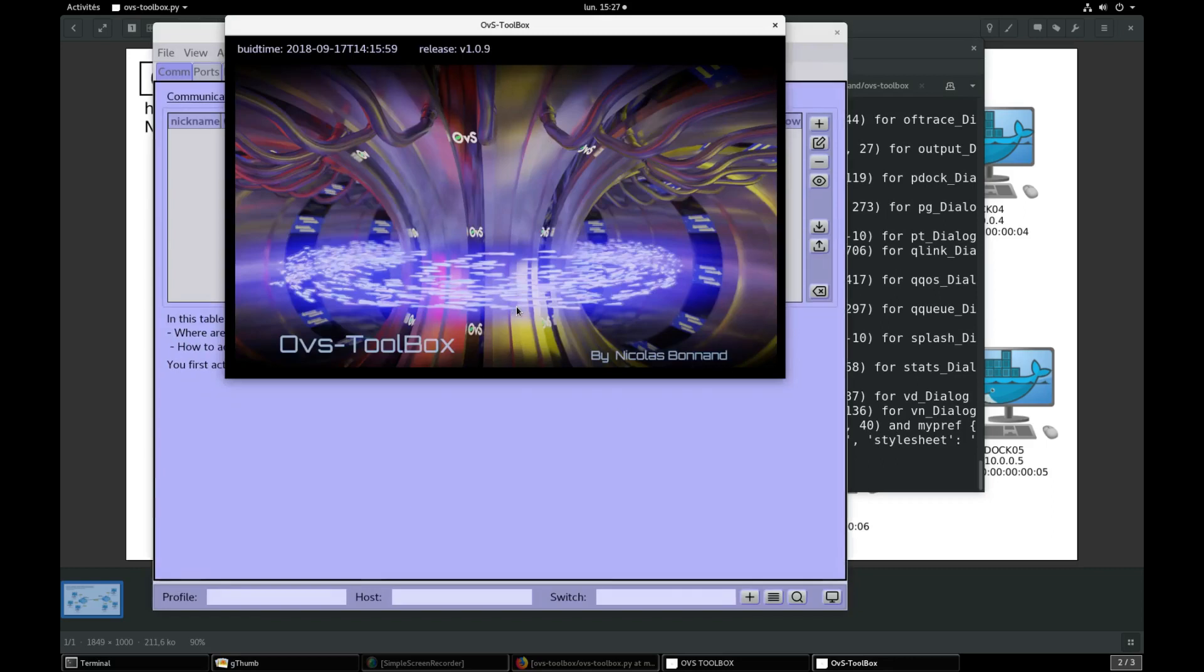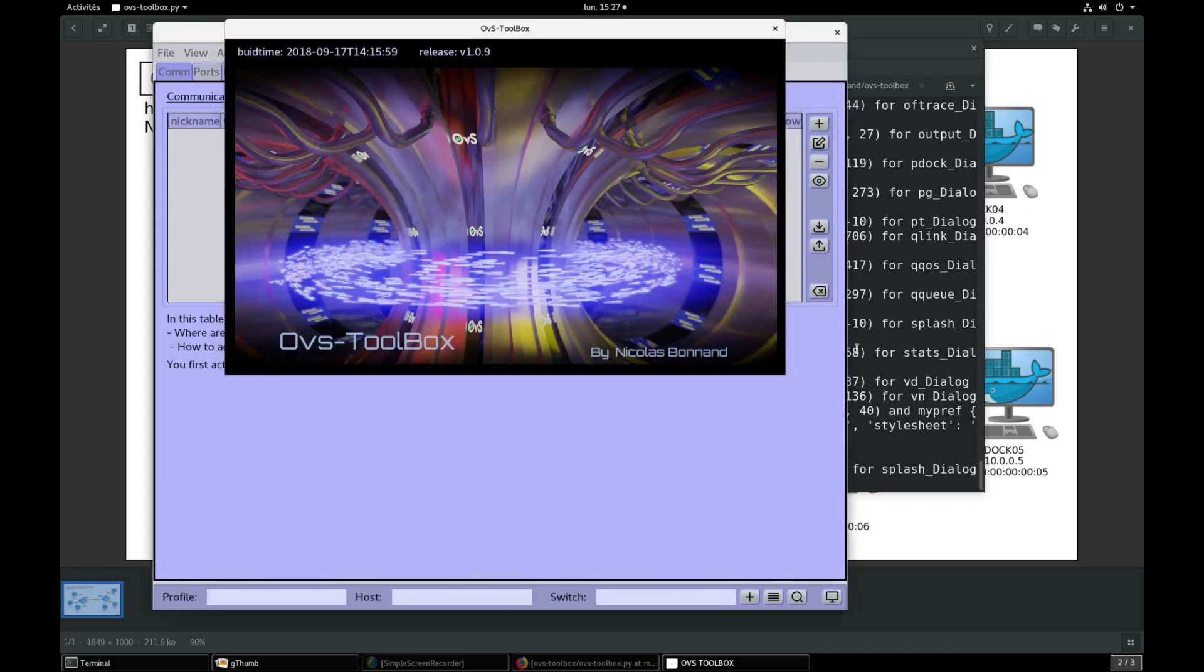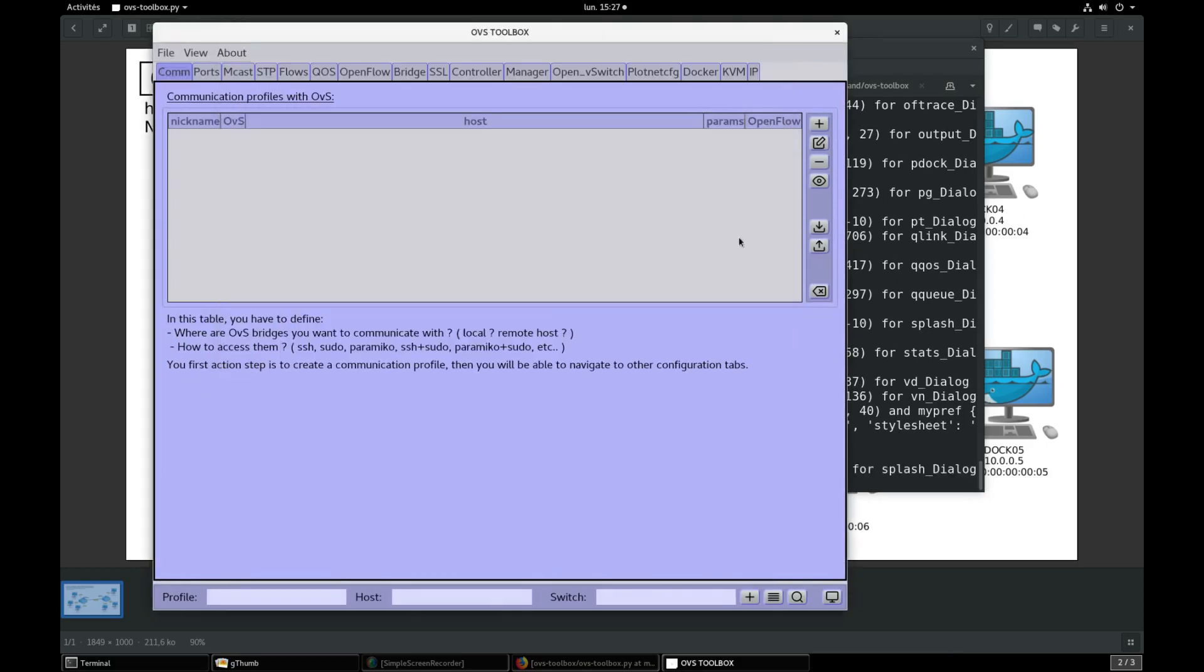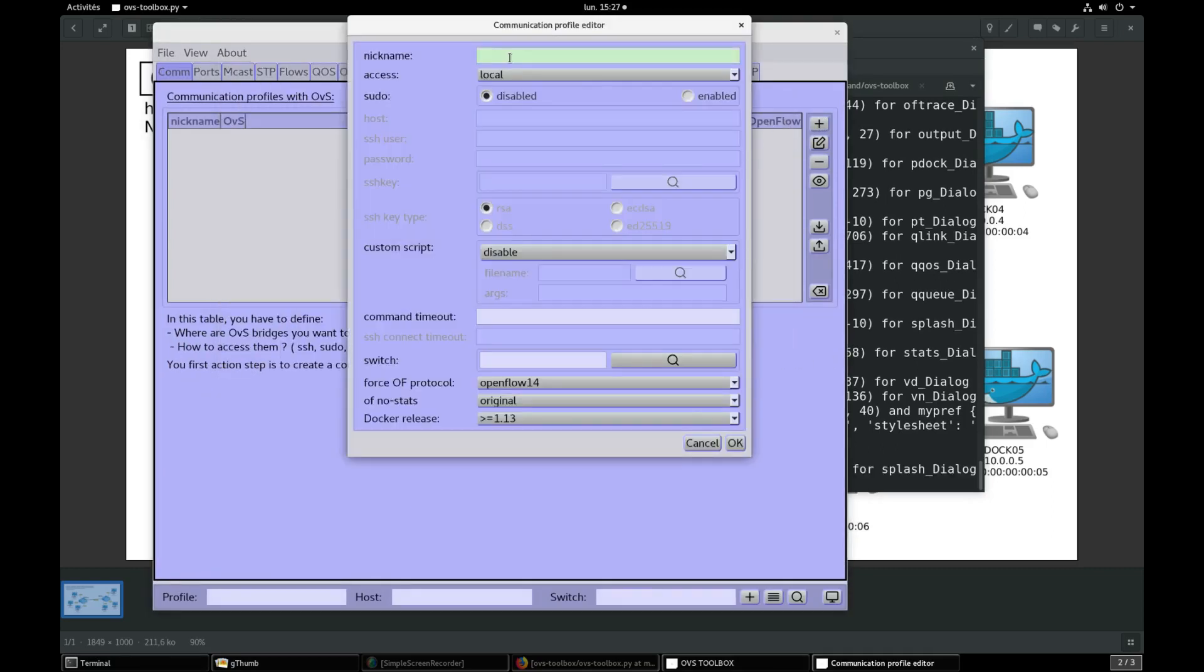We need to create two management profiles, one for each bridge. Let's give a name for the first profile: MGMT_BR0. We will manage on localhost by sudo a bridge BR0.